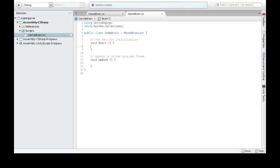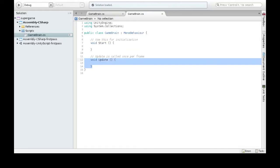All right, so when GameBrain is attached as a component, it will run these appropriately. Update happens every time there's a frame. Start will happen just once at the very start.